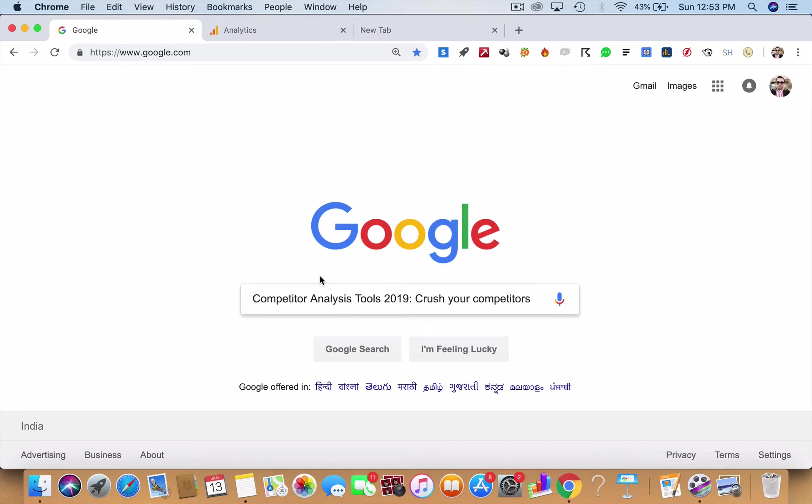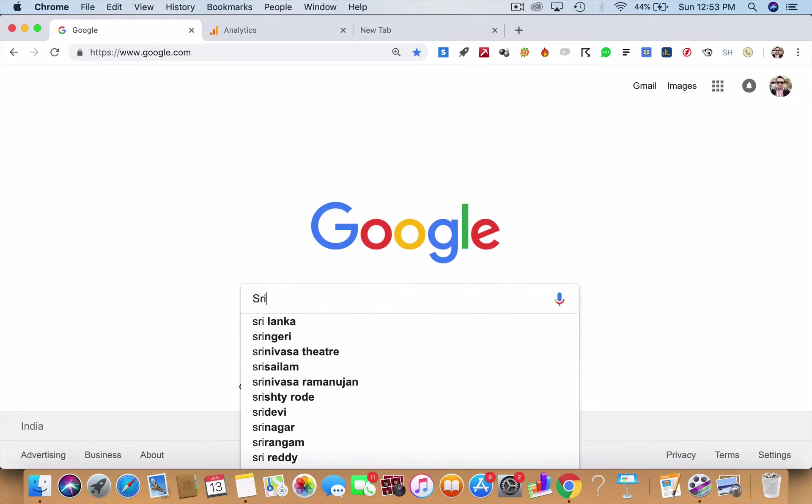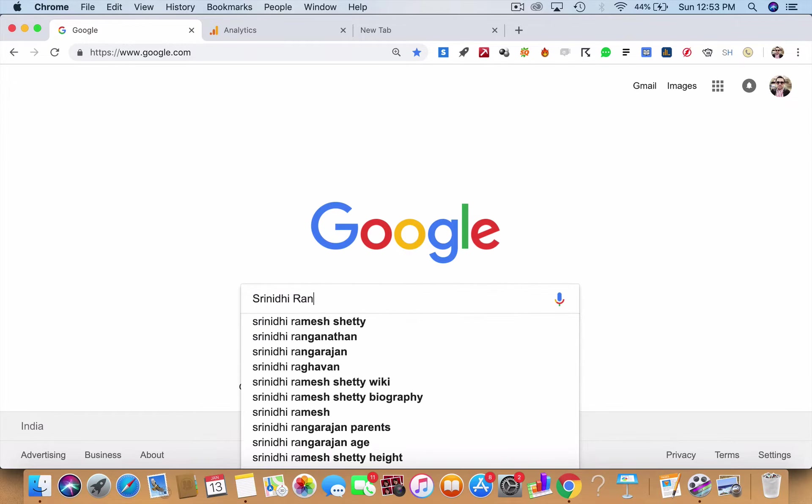Hi all, welcome to Competitor Analysis Tools 2019. This course is going to help you crush your competitors to the max with newfound tools that are state of the decade. My name is Srinidhi Ranganathan.